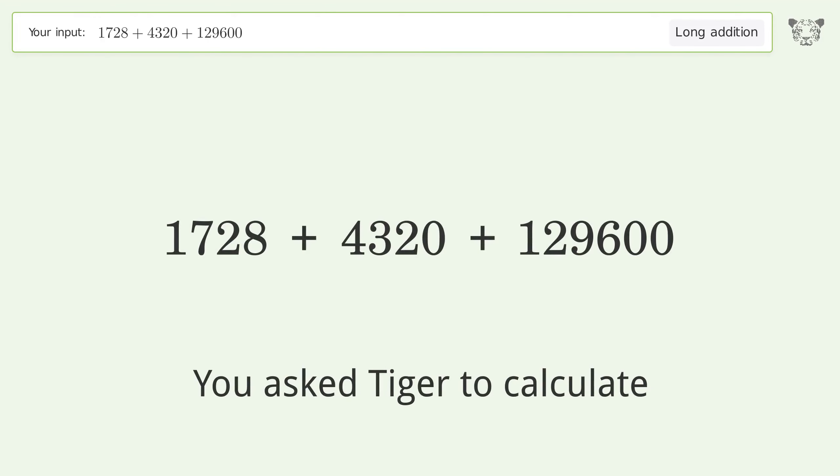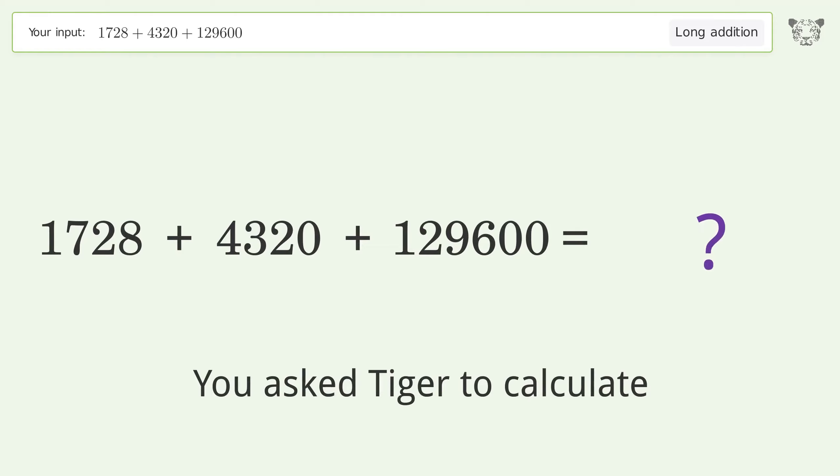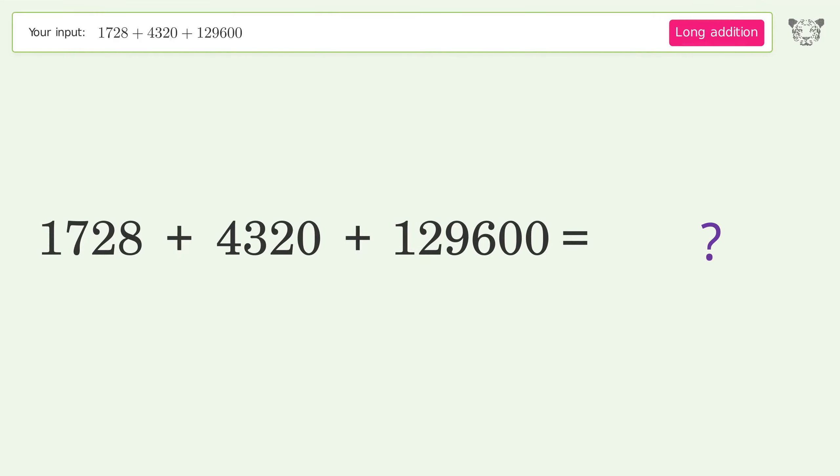You asked Tiger to calculate. This deals with long addition. The final result is 135,648.